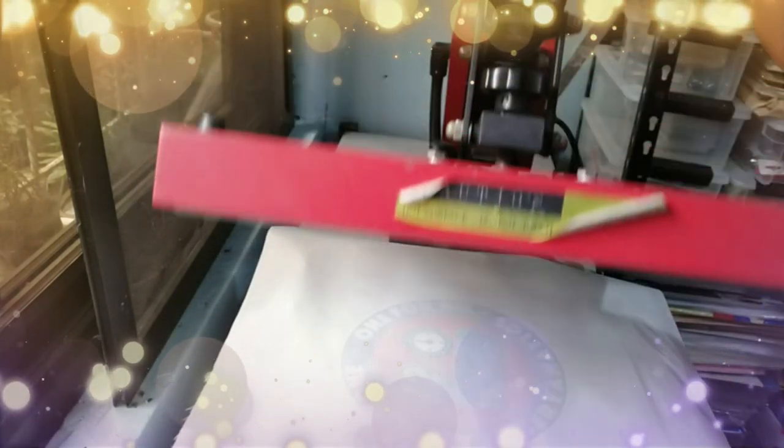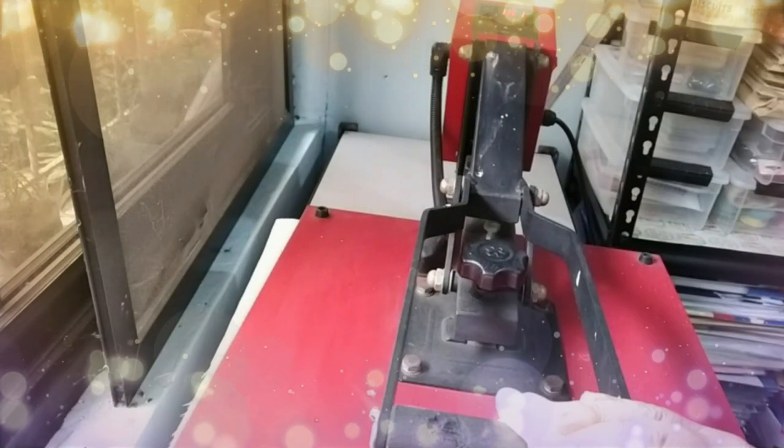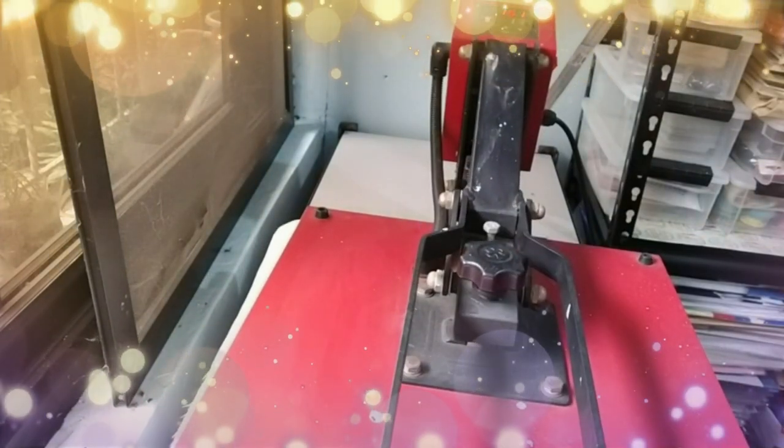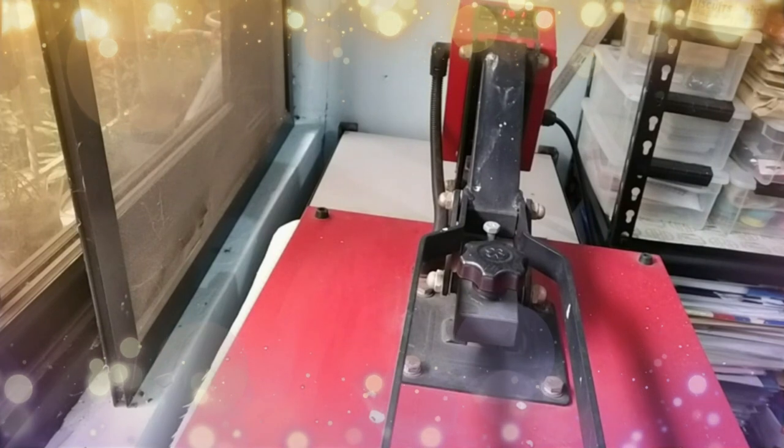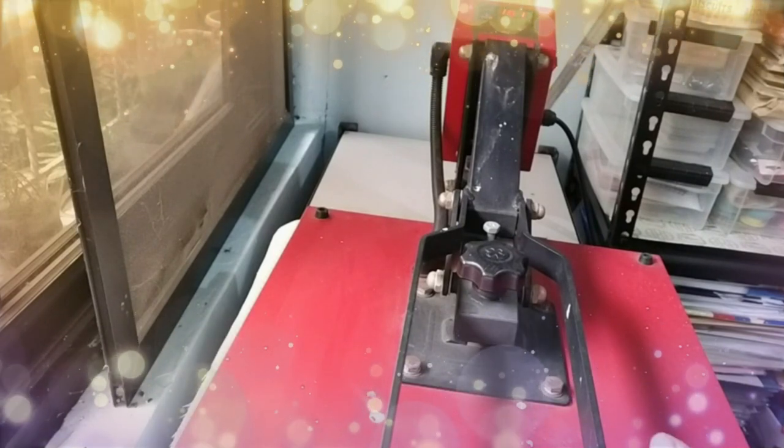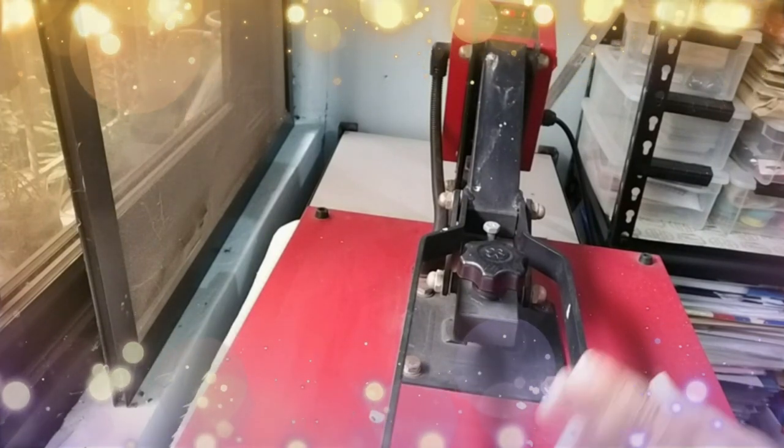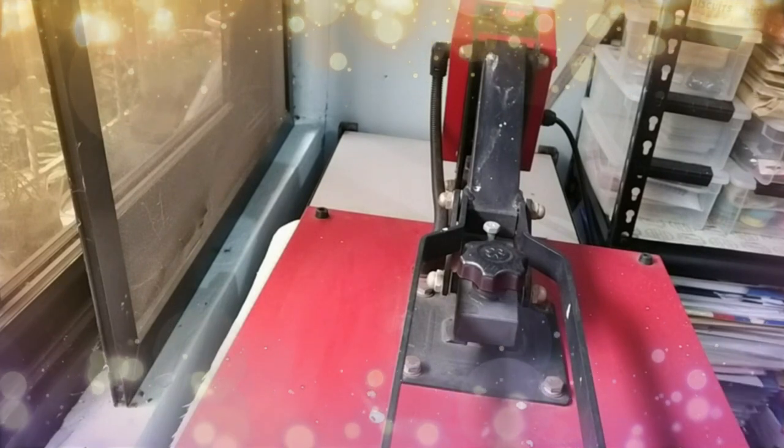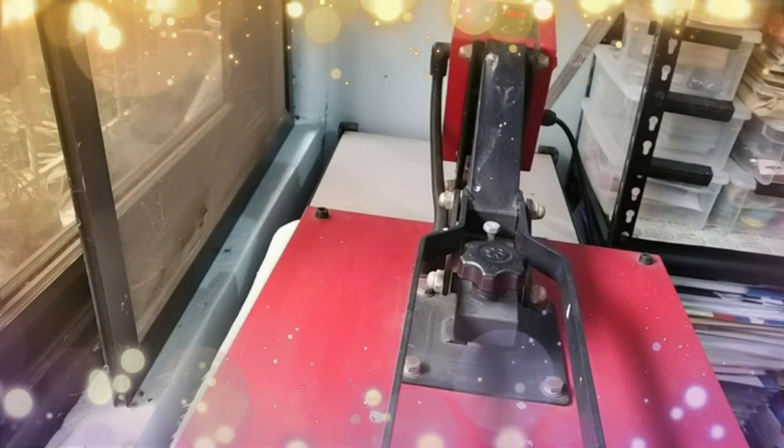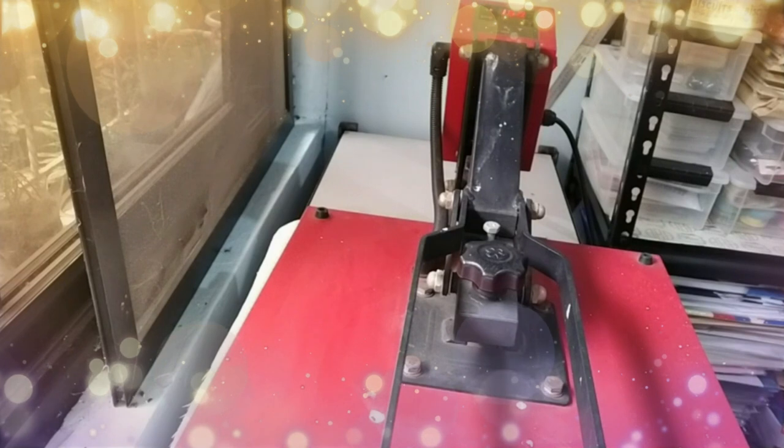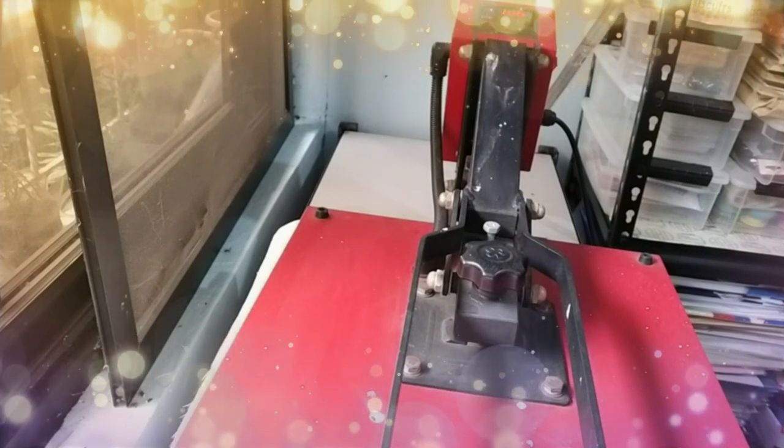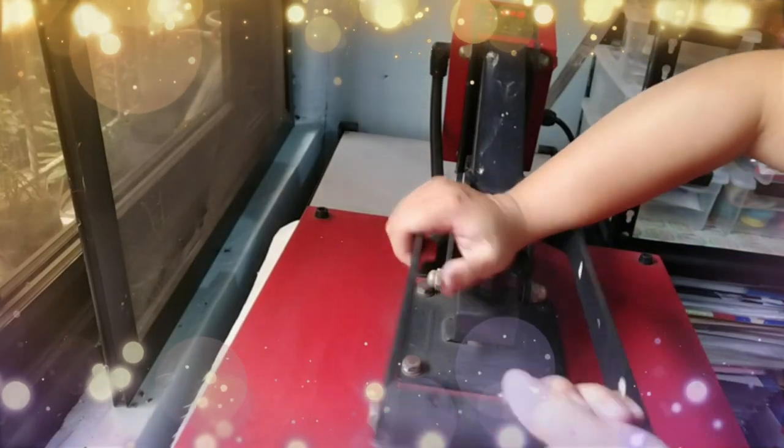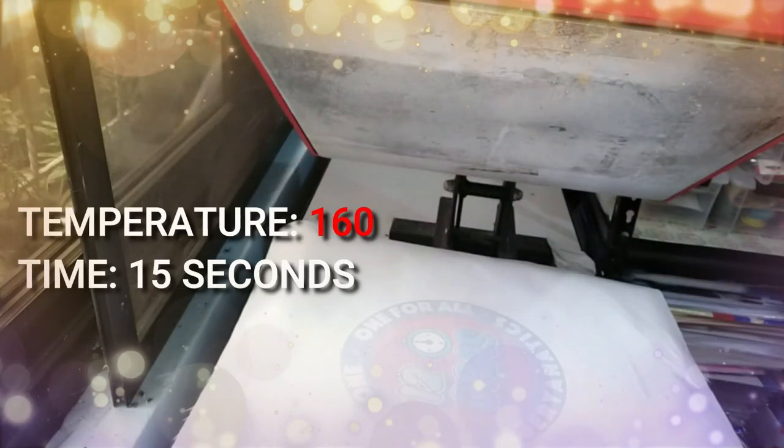Kailangan natin ng teflon. And make sure na hindi sobrang higpet, hindi rin sobrang luwag yung ating machine pag-press natin. So, we set our timer to 15 seconds and at 150 degrees temperature.